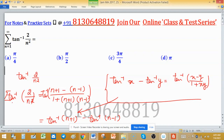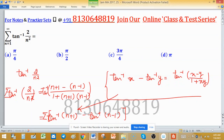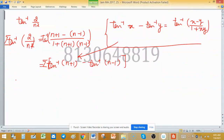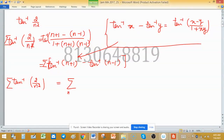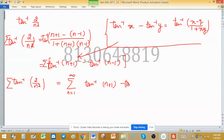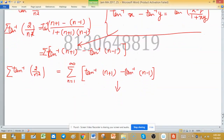After taking summation on both sides, the summation of tan⁻¹(2/n²) can be written as the summation running from 1 to infinity of tan⁻¹(n+1) minus tan⁻¹(n−1). So this is now our nth term. Let's try to expand this.